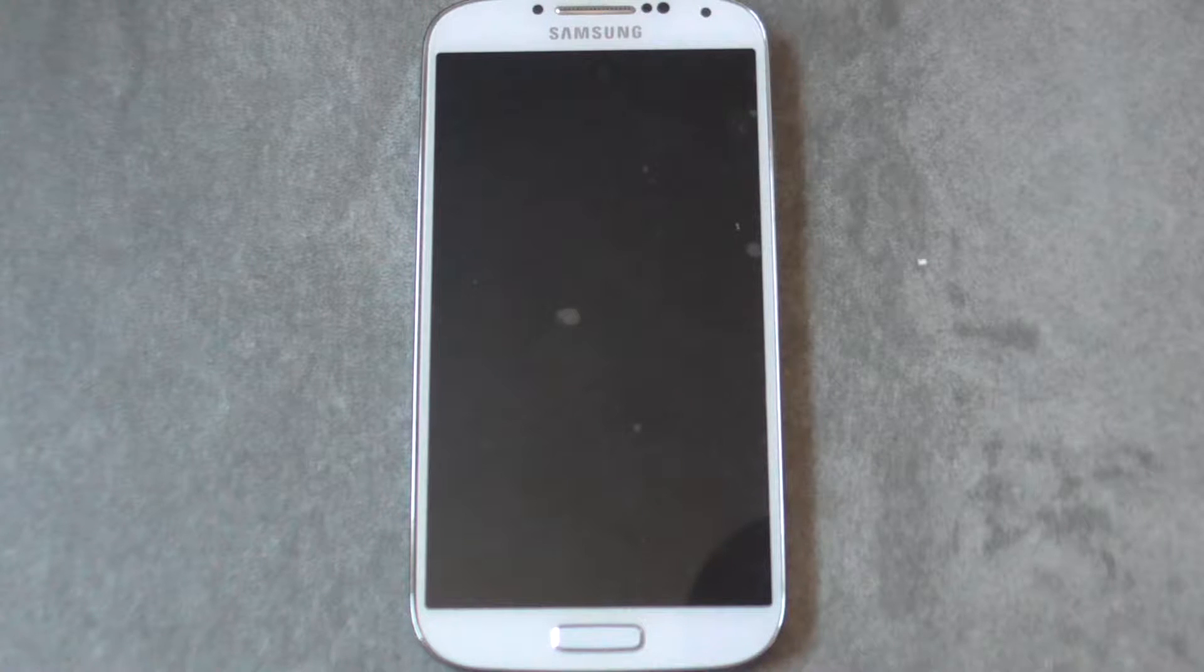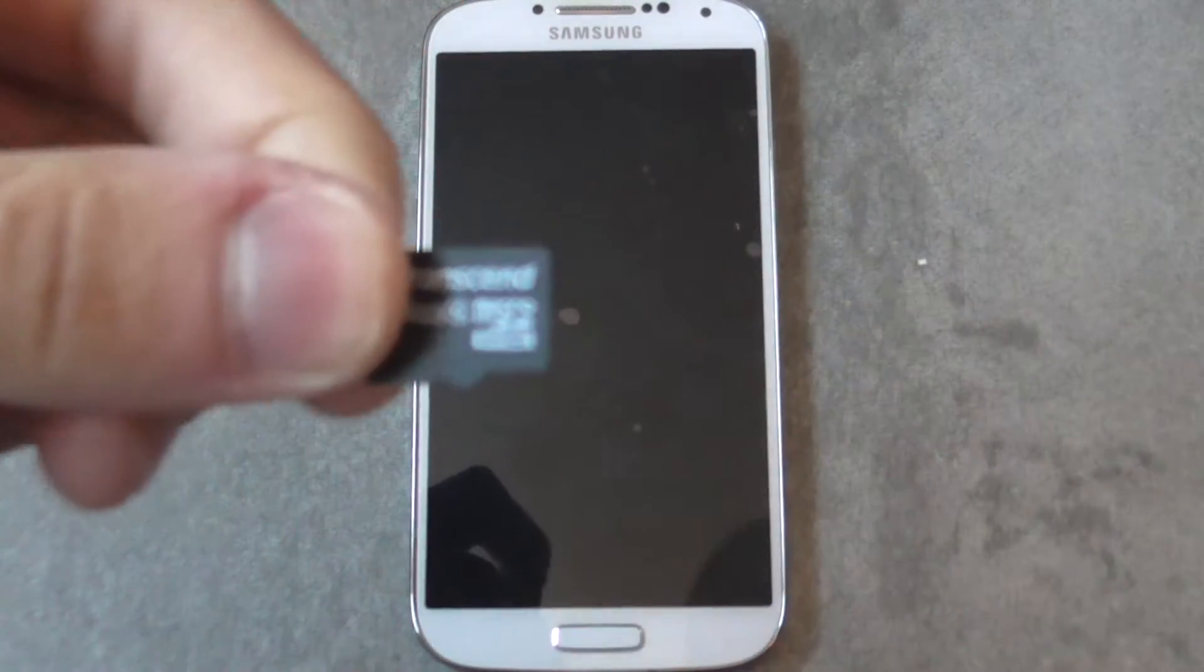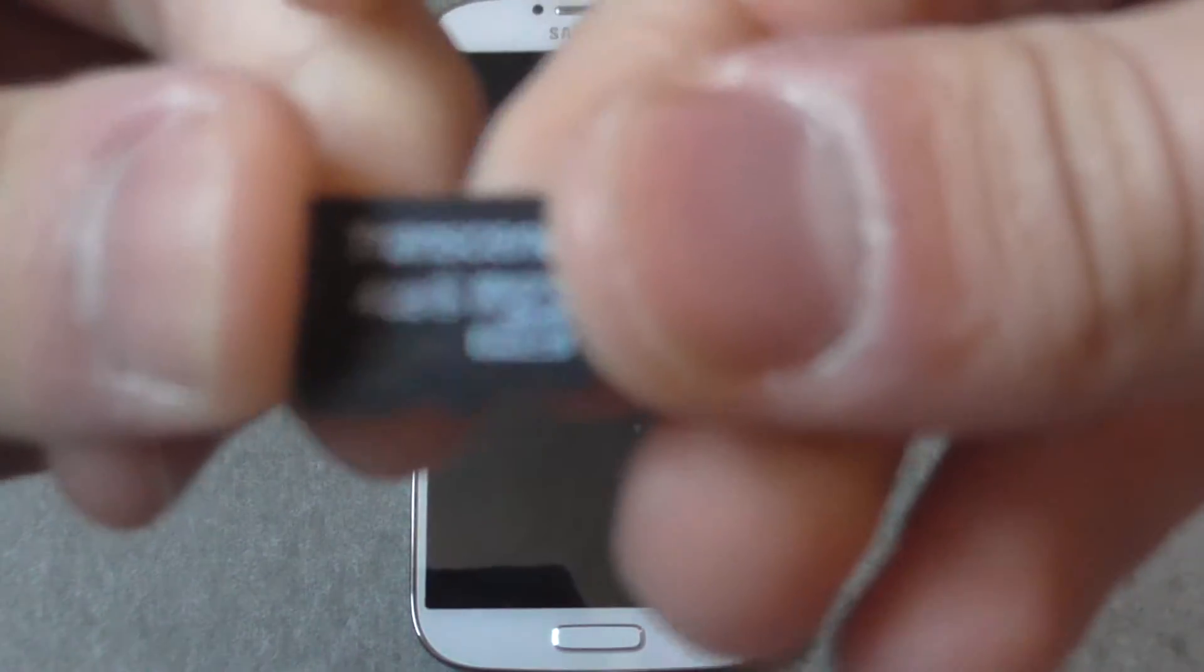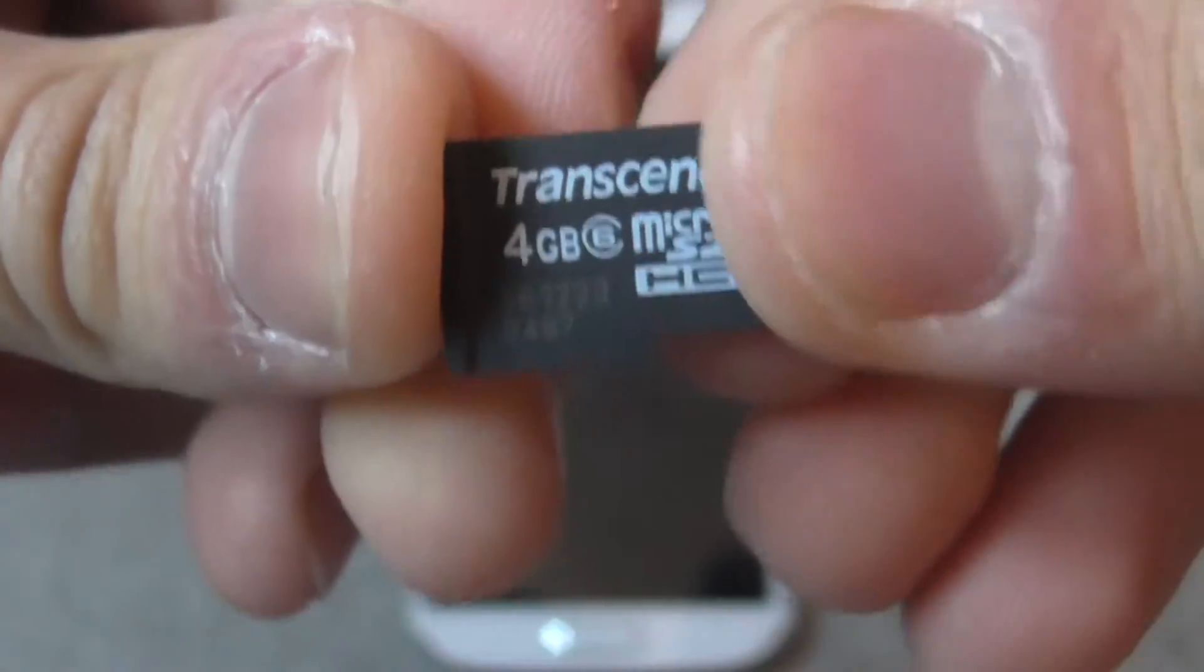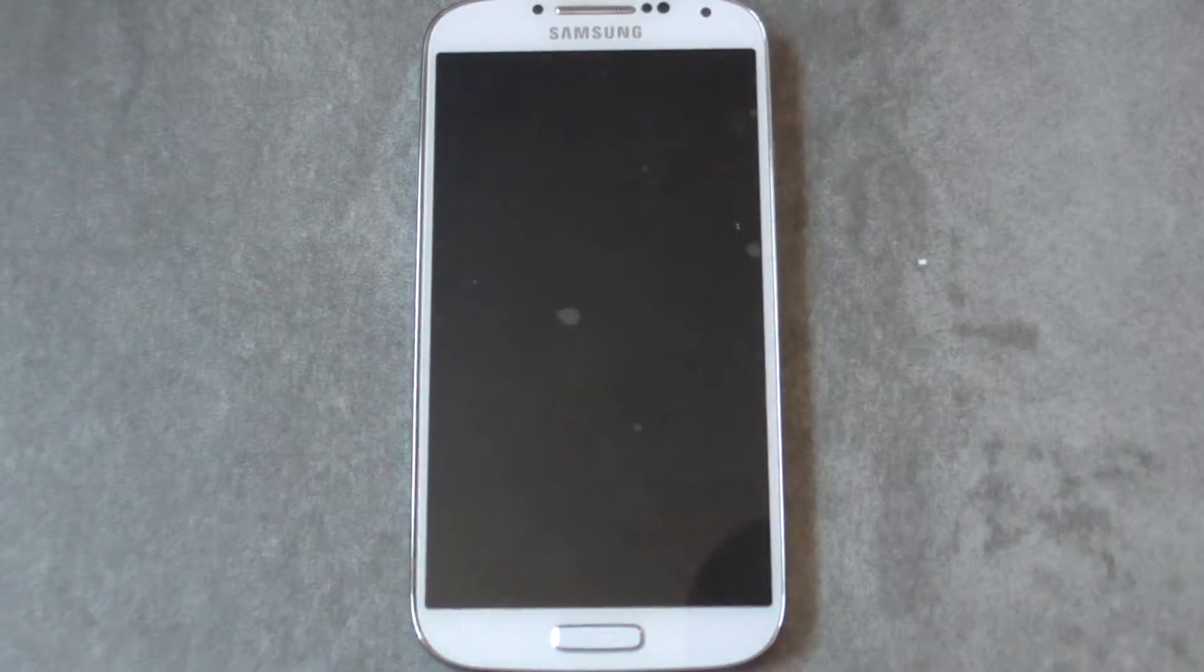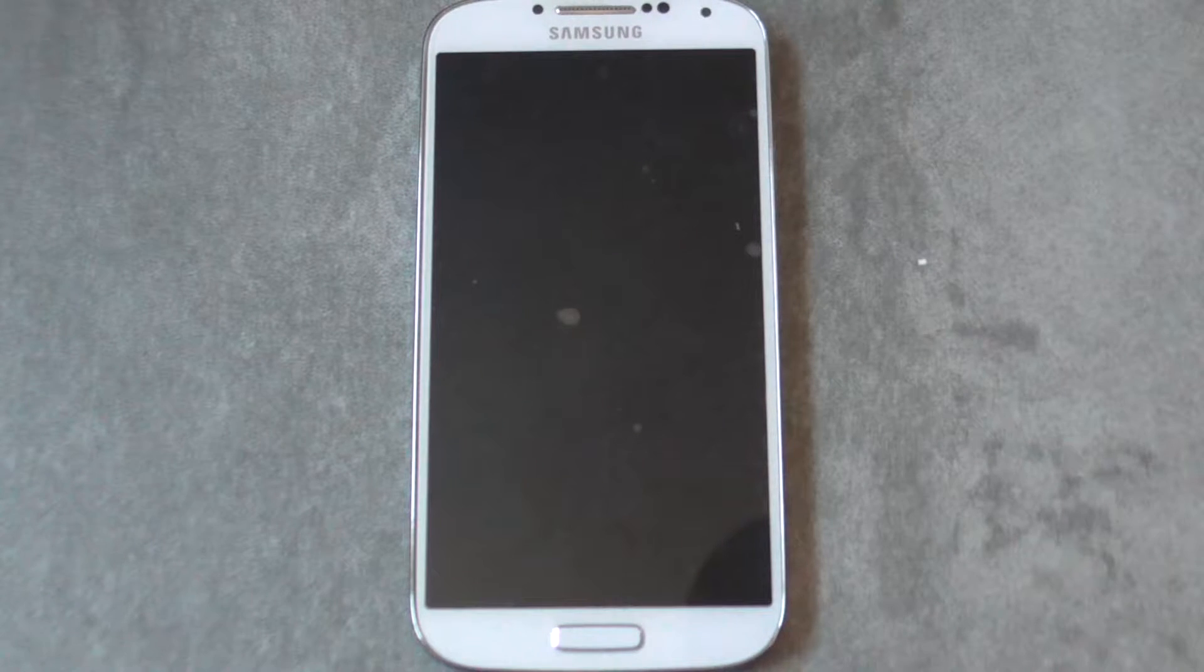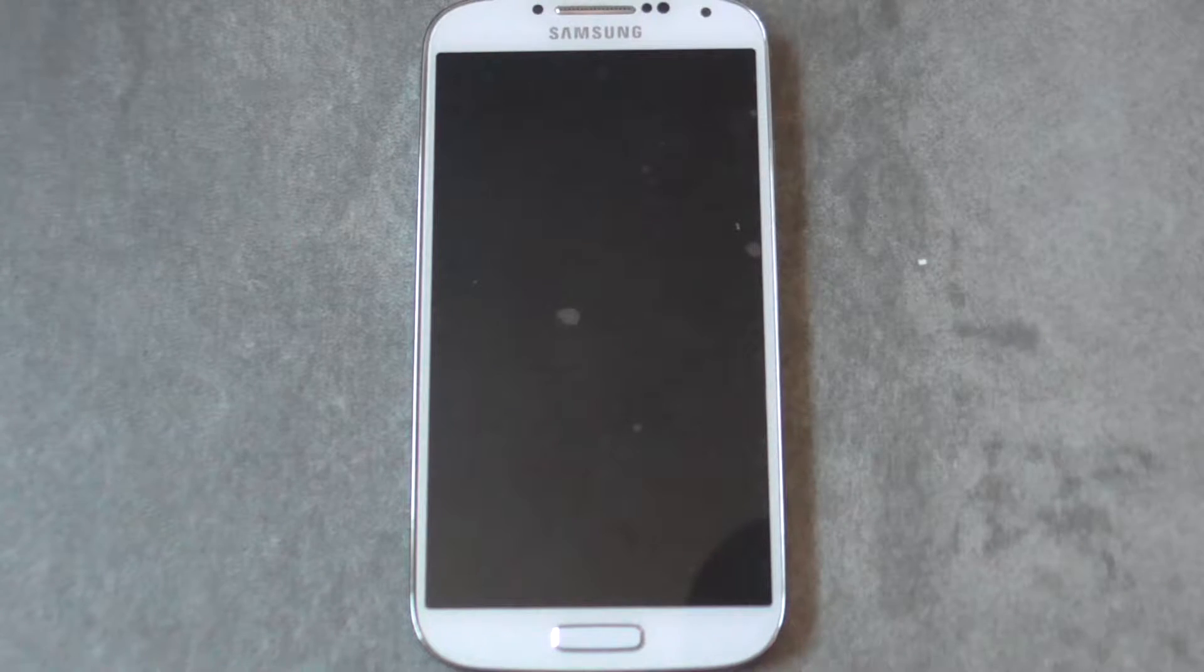First you need to have an SD card on you. So an SD card looks like this. This is the typical size of an SD card. This is 4 gigabytes, but some phones really accept up to 64 and even up to 128 gigabytes of external storage.